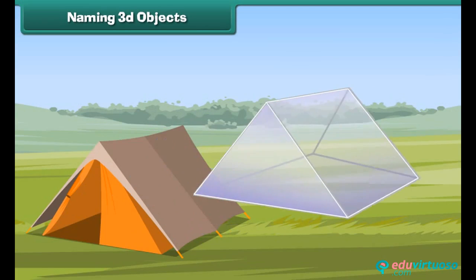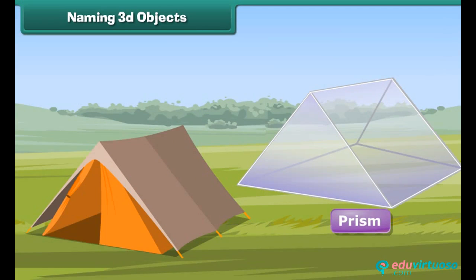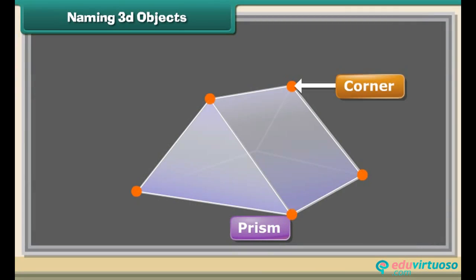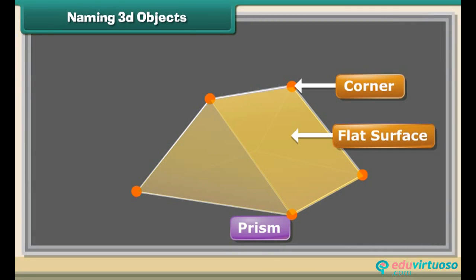A tent is a prism. It has corners and flat surfaces. Tracing 2D outlines from 3D objects. Let us learn to trace outlines of 3D objects on paper and see what we get.